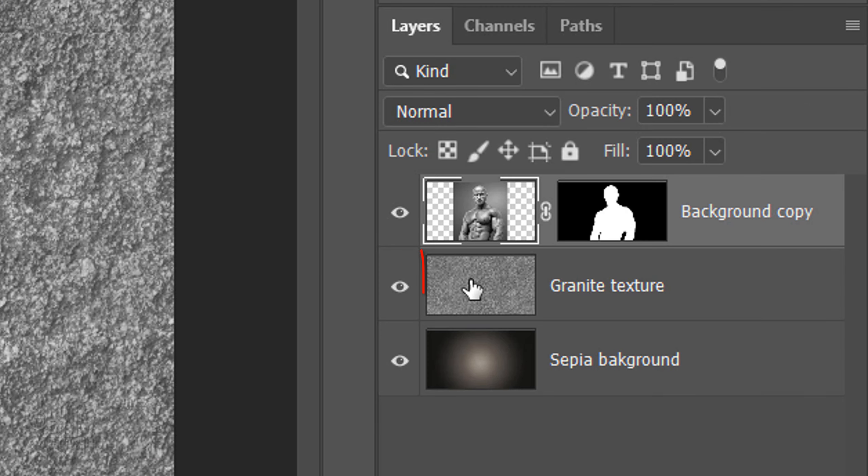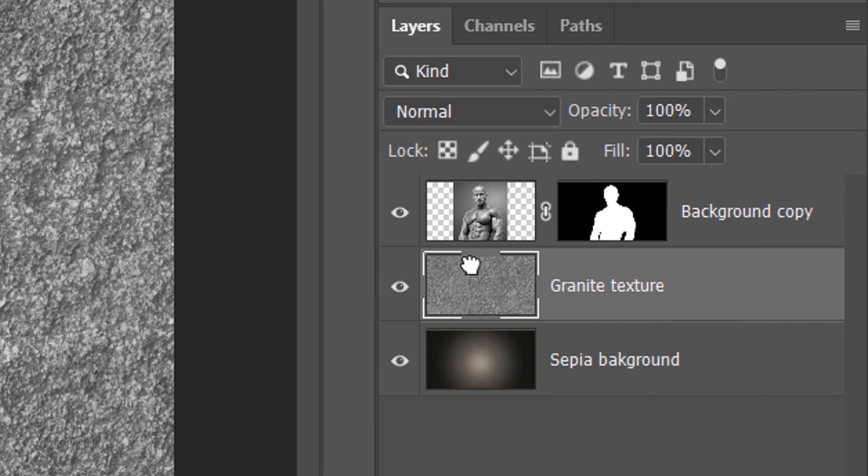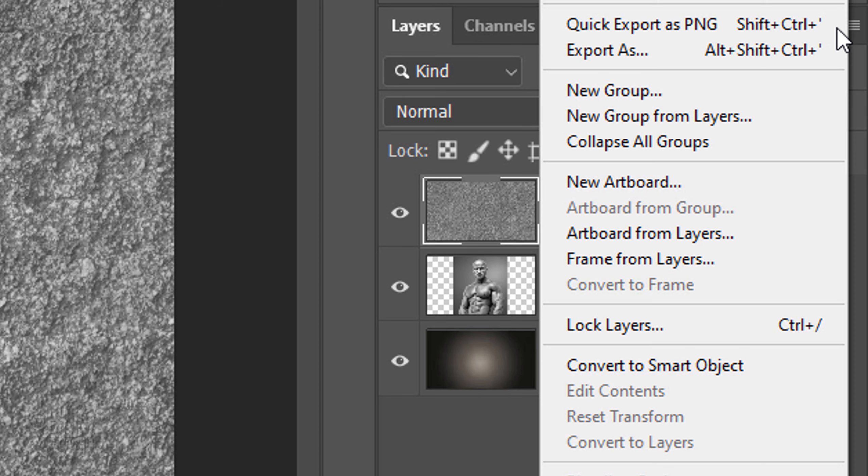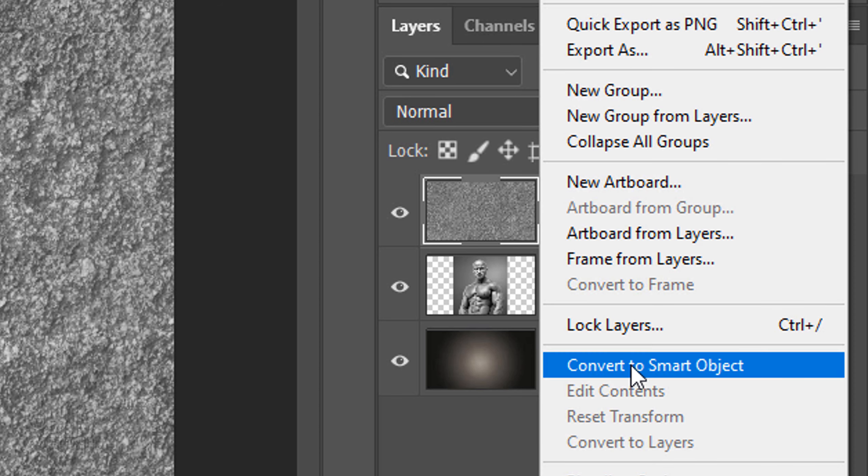Make the granite texture active and drag it to the top of the Layers panel. We'll convert the texture into a Smart Object, so we can modify it non-destructively. To do this, click the icon at the upper right and click Convert to Smart Object.